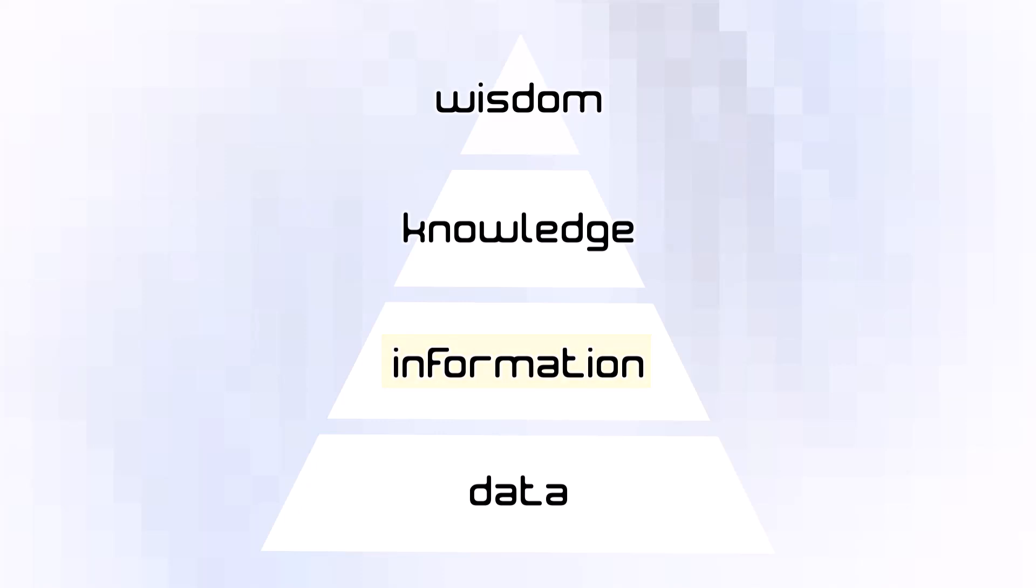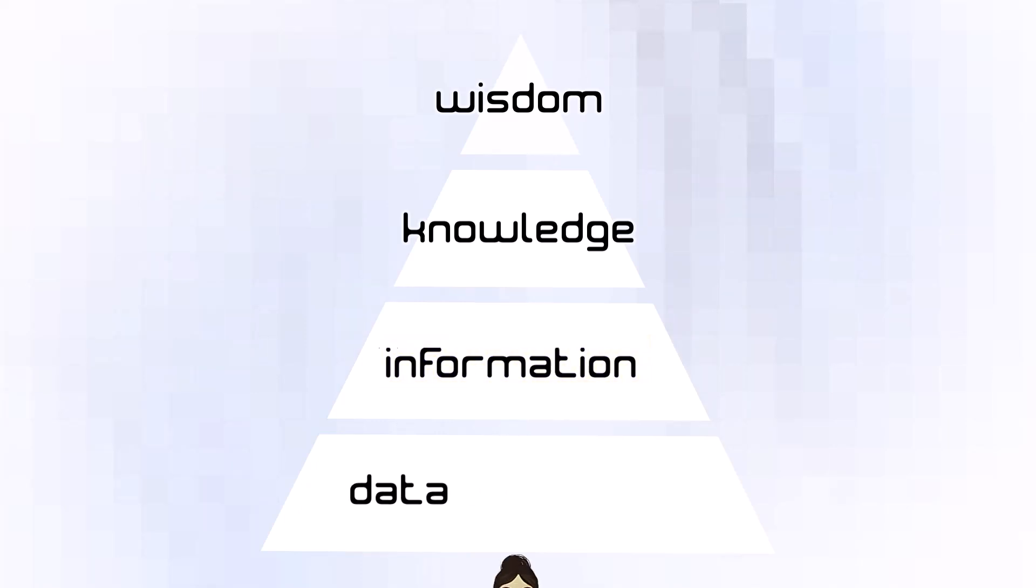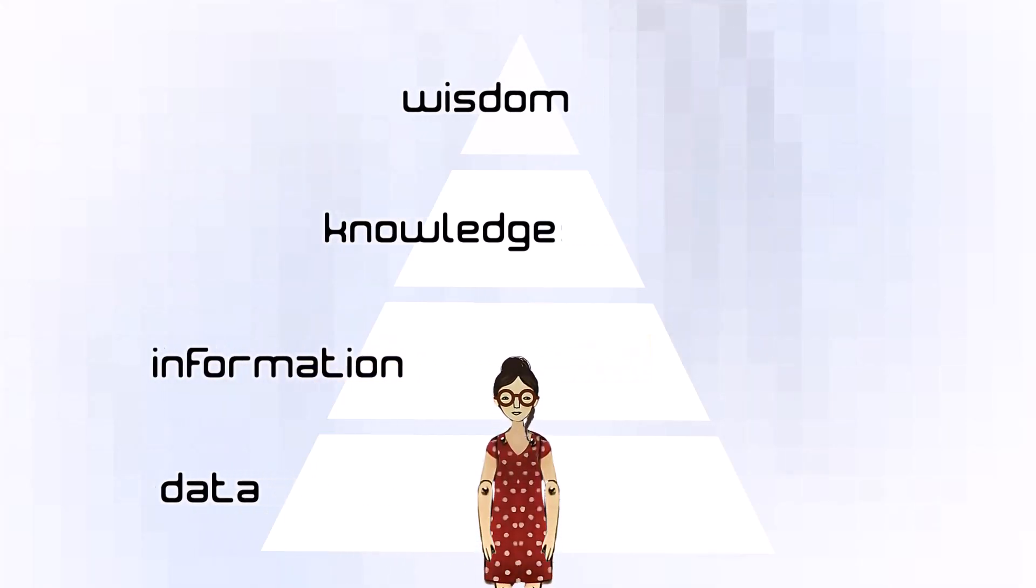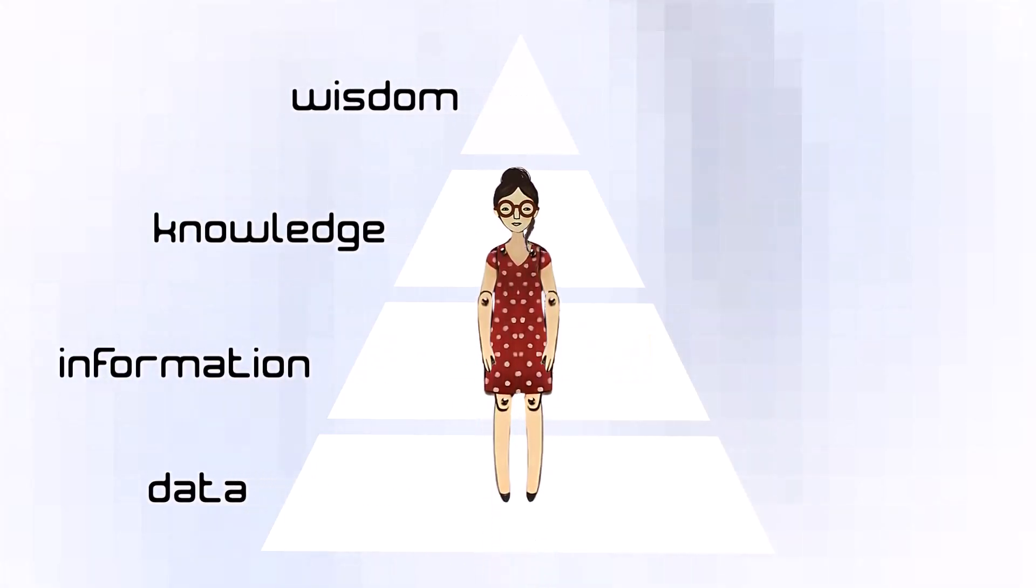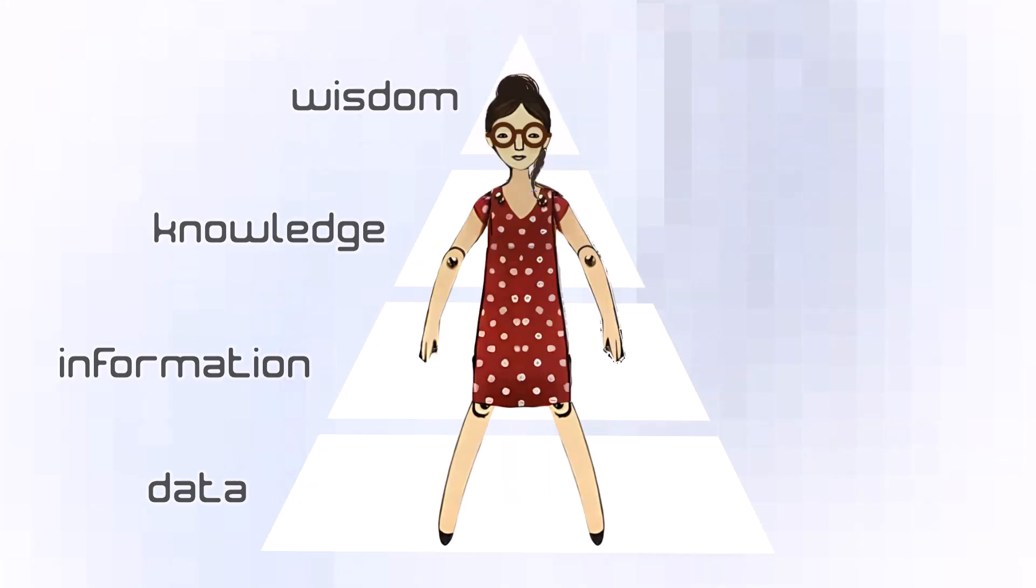Let's have our bodies become the DIKW Pyramid. Position your legs apart to make a wide and solid base.